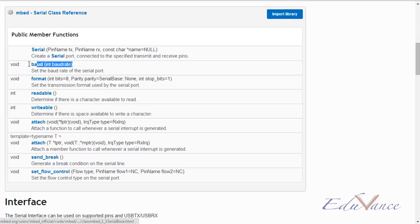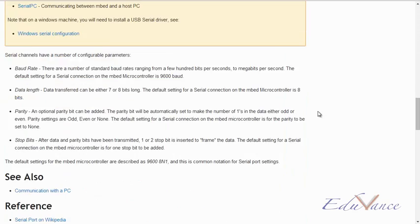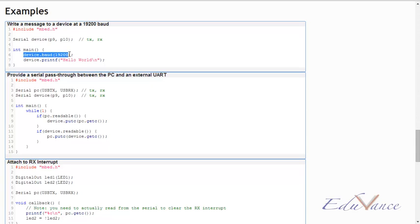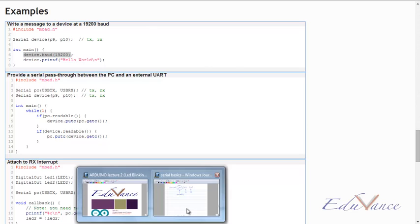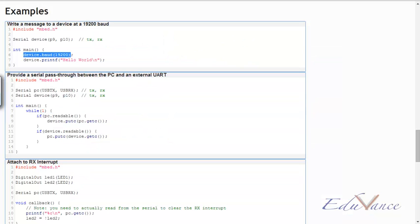So an example of using that is also given here. So for example, the name of my variable is device and I want to set the baud rate at 19200. So in our example I would say john.baud. Again, what's the name of the function? Let's check. john.baud is 19200.